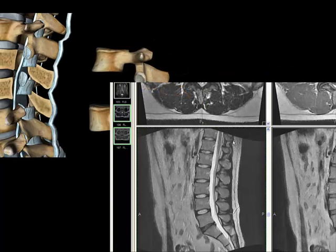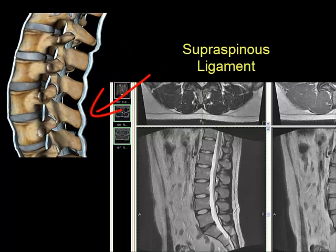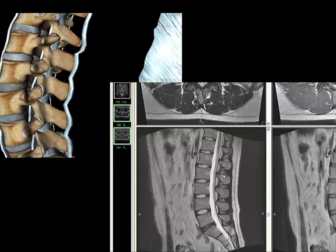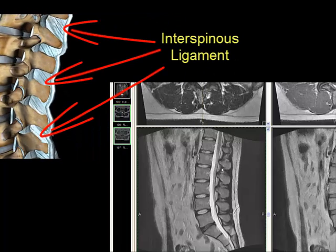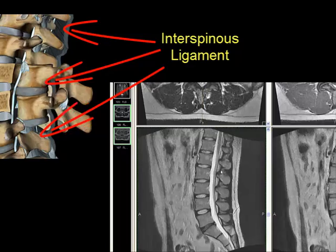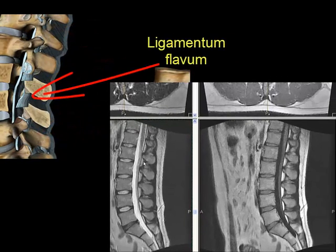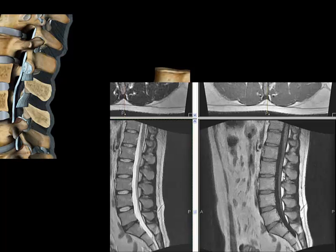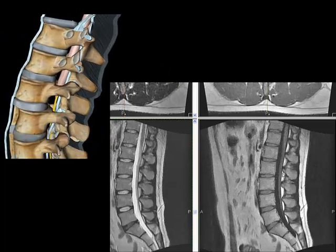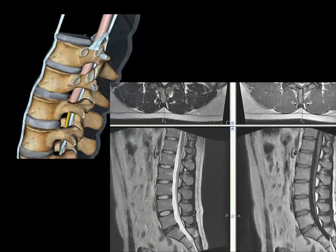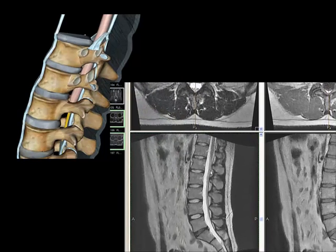Superficial from that is the supraspinous ligament. Here's the interspinous ligament. And then this is the ligamentum flavum here. Deep to that is going to be fat — the epidural fat, or the epidural space. And then we encounter a membrane that you see best here, and that's the dura and arachnoid of the thecal sac.